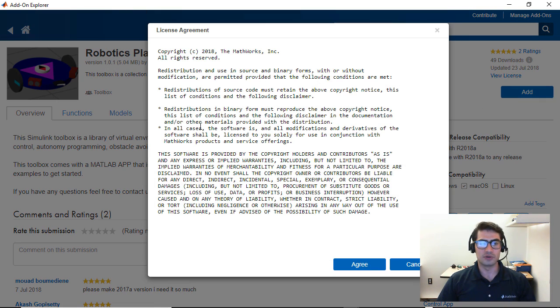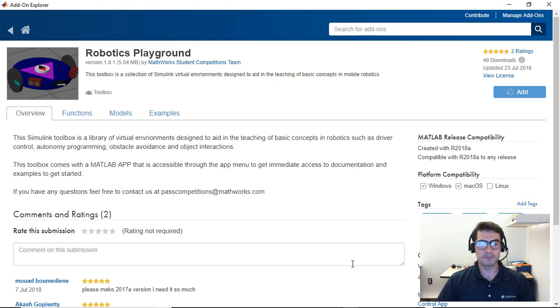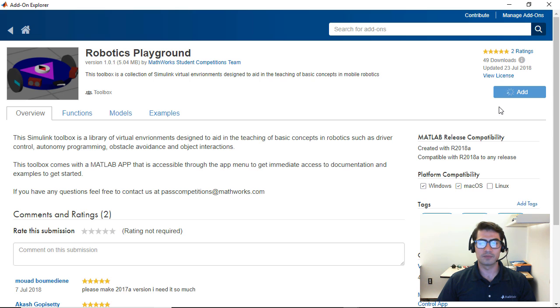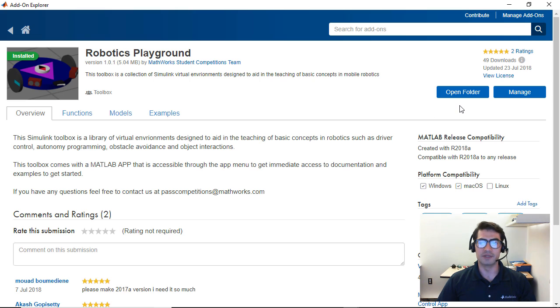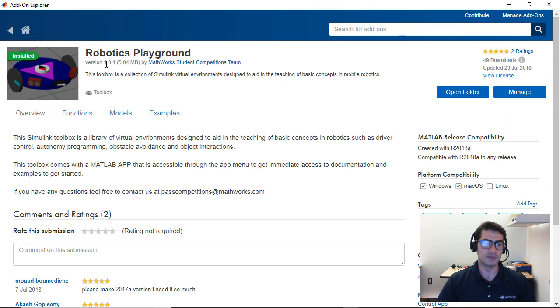Once you agree to the license agreement it will start installing the toolbox and once you see the buttons open folder and manage, the toolbox has been successfully installed.